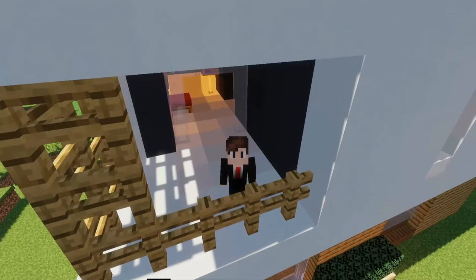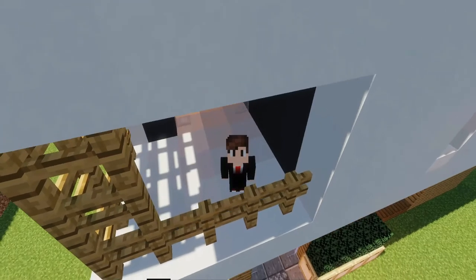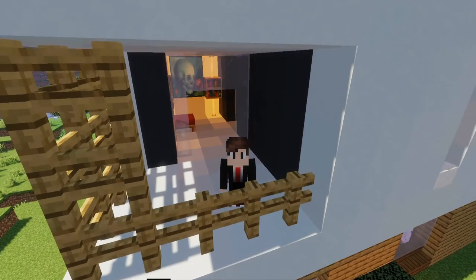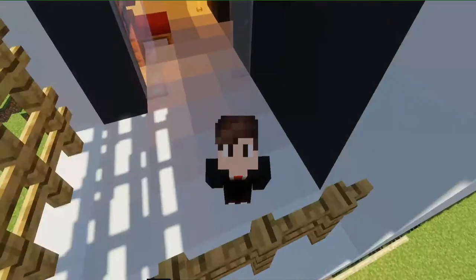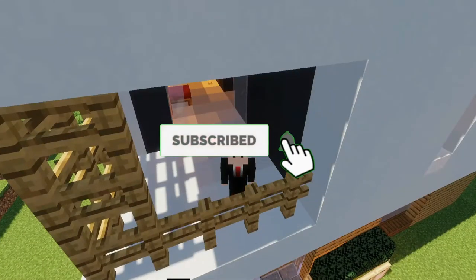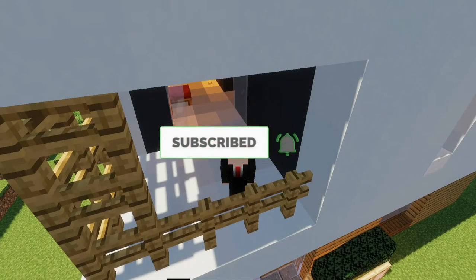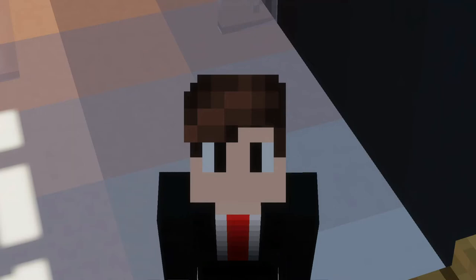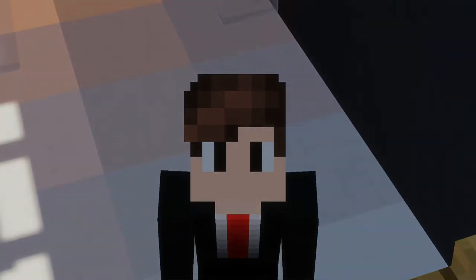Alright guys, that is all the time I have for you today. If you liked the video, hit that like button. Hit that subscribe button if you want to see more, and hit that bell so you always know when I'm uploading content. And always remember, the most important thing is to be odd and wash your hands. Peace, guys.